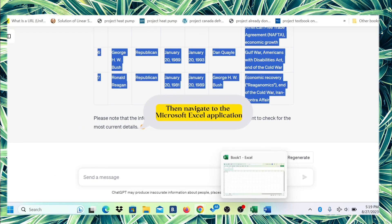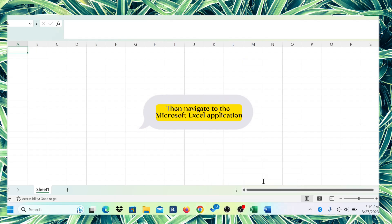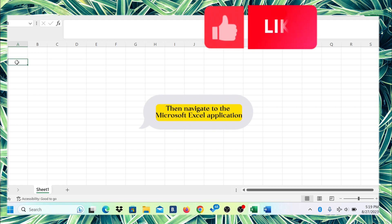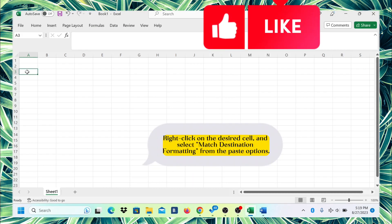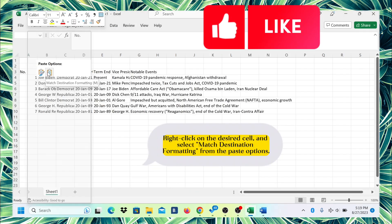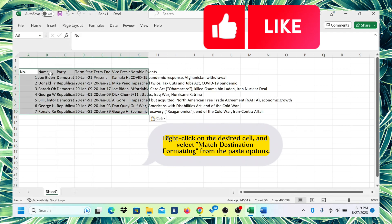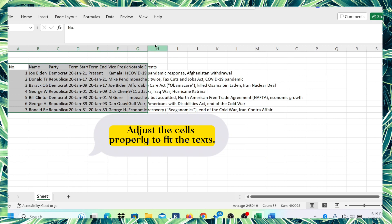Then navigate to the Microsoft Excel application. Right-click on the desired cell and select match destination formatting from the paste options. Adjust the cells properly to fit the texts.